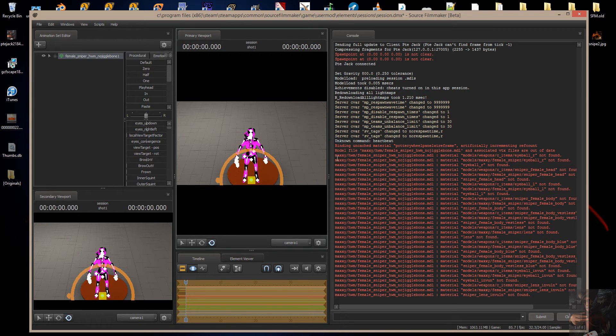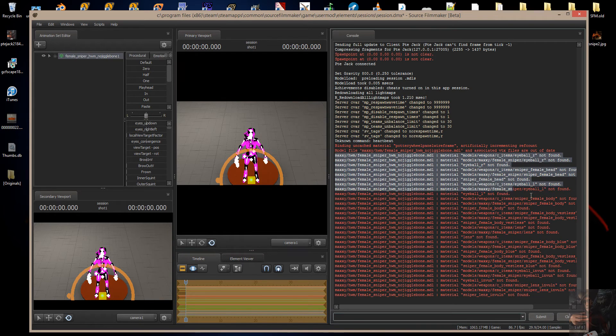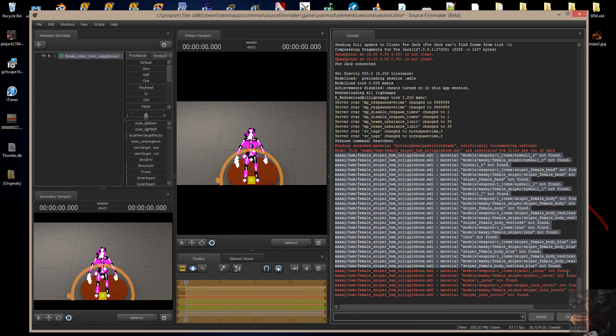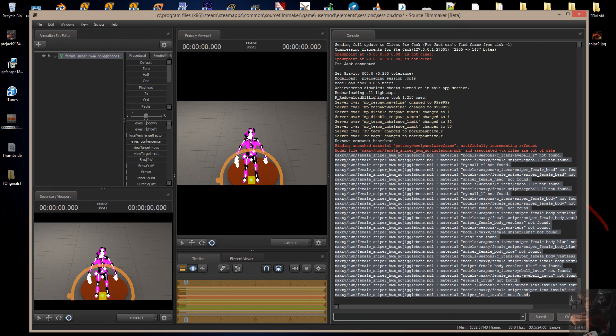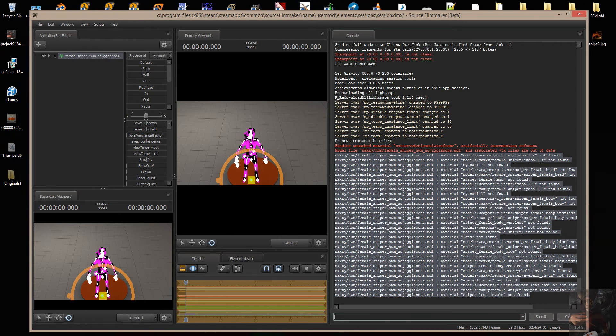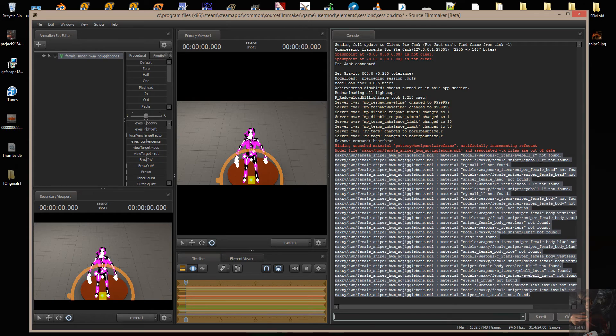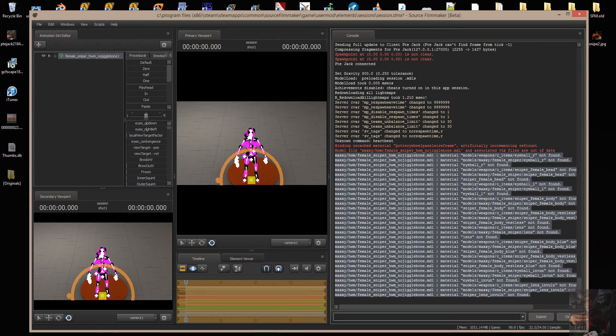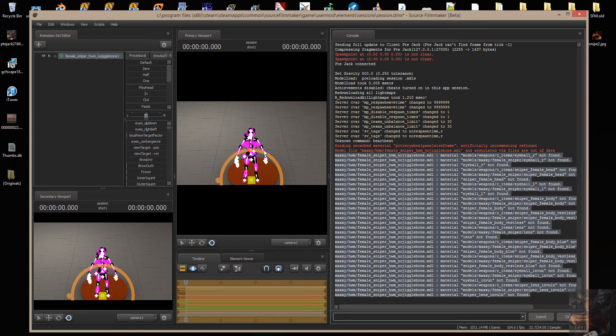Right here, I can see where it looked for these materials. Models, weapons, models, Maxi, female, eyeball, models, weapons, Maxi, female, sniper, head, not found. So the materials aren't found. It tells me I've got a problem with materials.